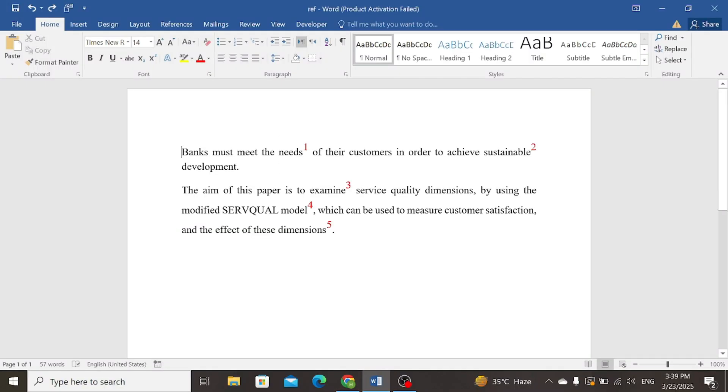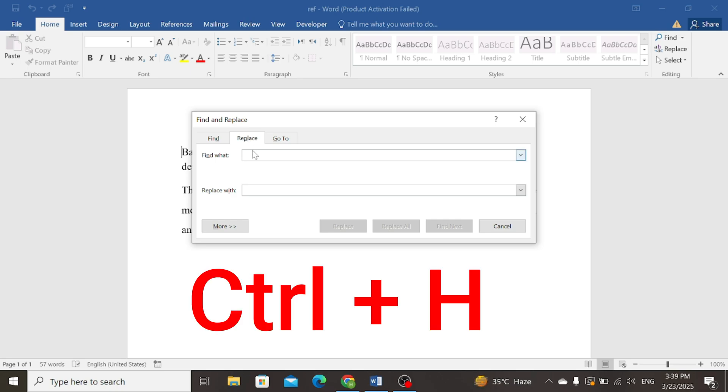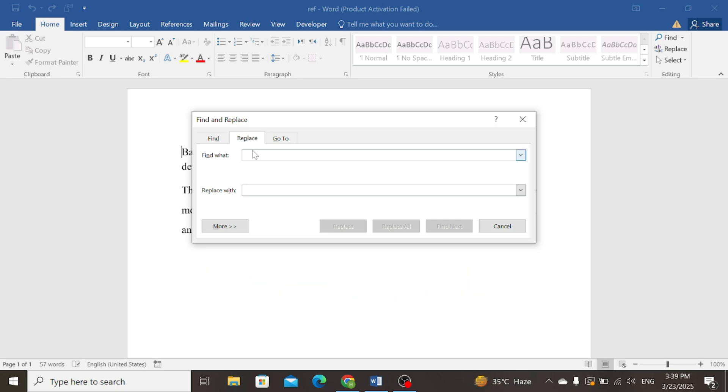First of all, press Ctrl with H button. A Find and Replace window will be opened. In the Find what option, put caret sign